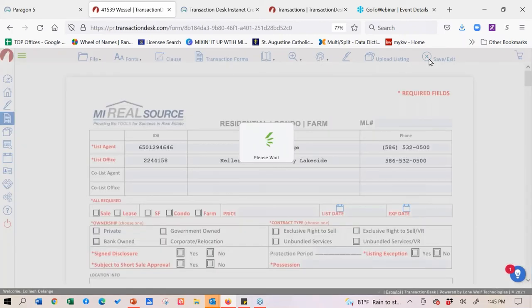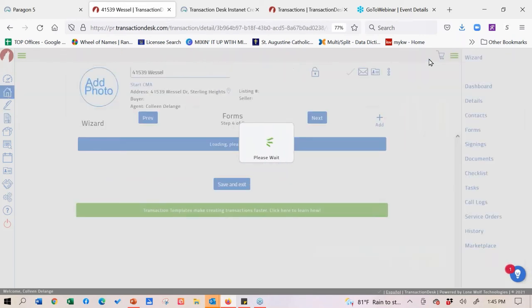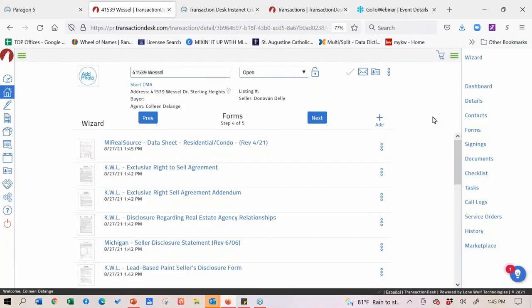If you're not familiar with how partials work in Paragon, right up at the top you can click on partials and see your office partials. If you're an admin, you can see your partials as well. You can go in and turn that partial listing directly into a real listing, add your photos, and then hit save.